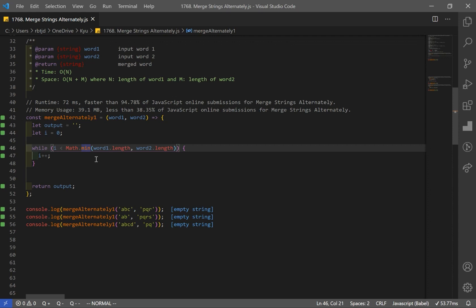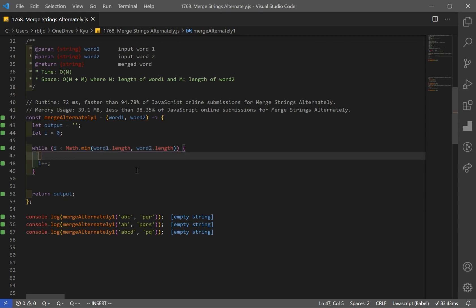You might be asking: why are we iterating until the length of the shorter word? Well, the reason is that if it were to keep iterating, there wouldn't be any characters left over for the shorter string. When it is the case that we have extra characters in the longer string, what we have to do is just append them to the end. So we're going to loop until we have characters in both word1 and word2. After we're done with that, we just append the remainder to our output variable.